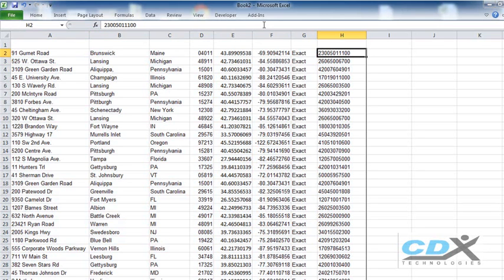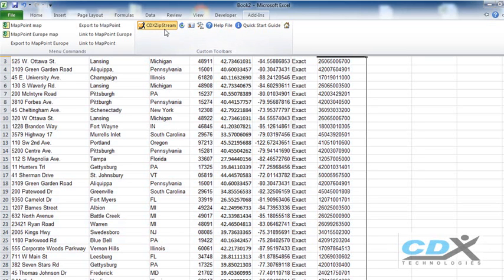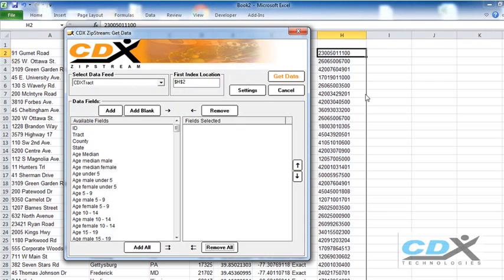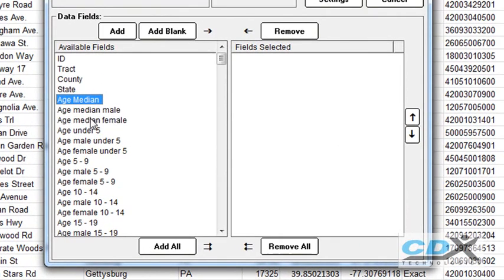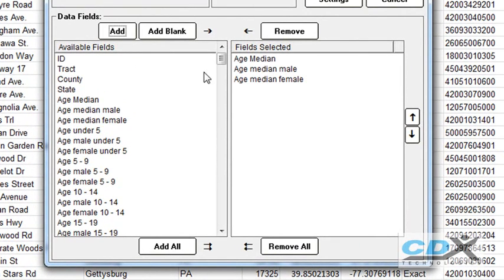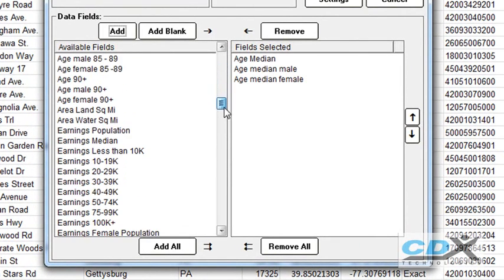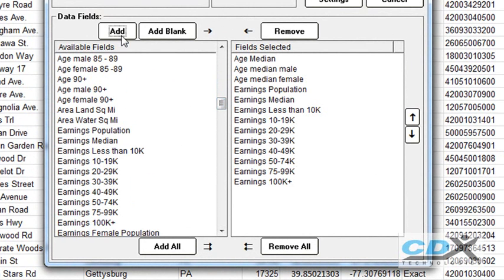We click on the main CDX ZipStream button, select the CDX tract data feed, and now we can select the demographic variables we're interested in. There are over 100 variables to choose from, so just as an example, we'll select median age data, some income data, and also some population data.